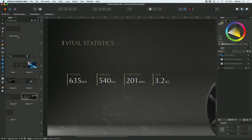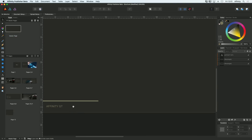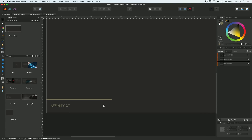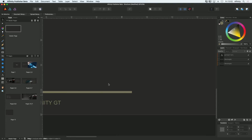What I want to do is flick back to my master page. So I double-click on master page. And what I want is just a page number on the left-hand side, sort of down here somewhere.